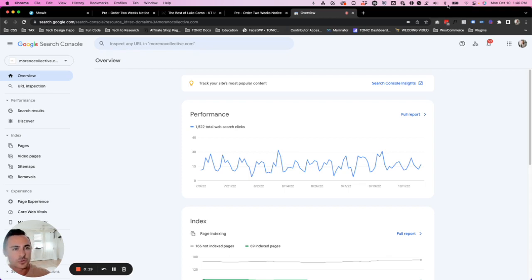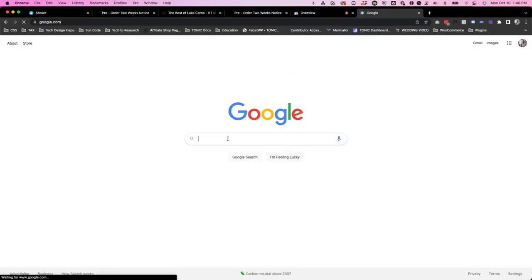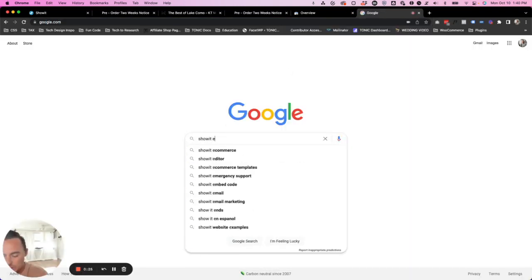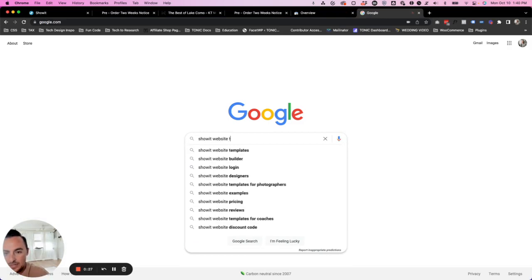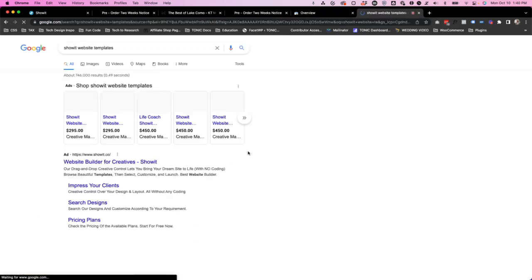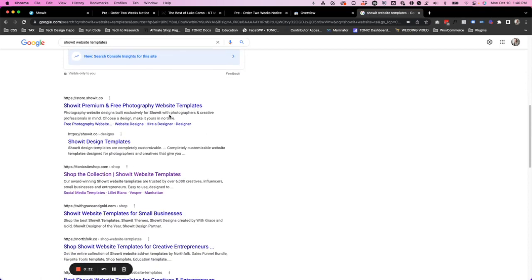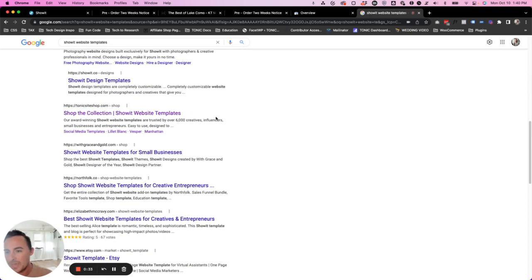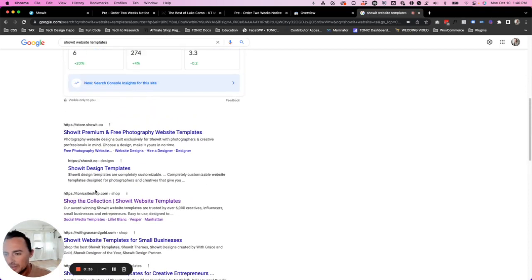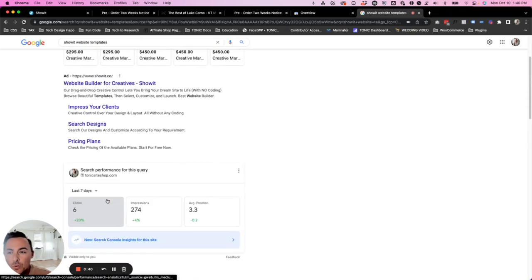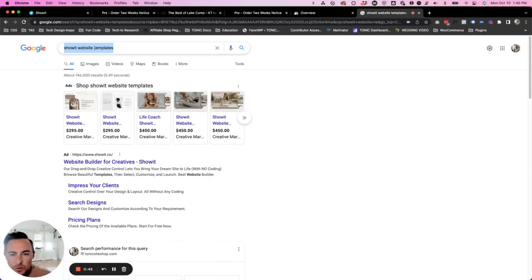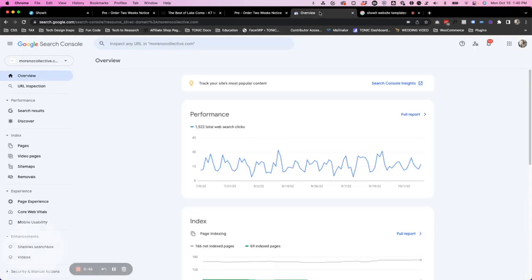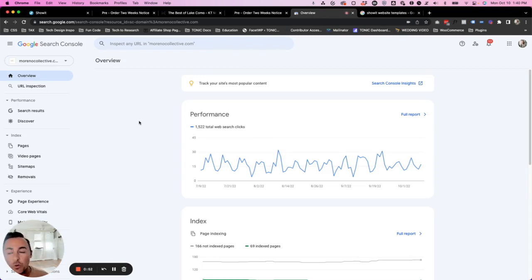The Google Search results page is basically like if we go to google.com and we type in showit website templates. This here is the Google Search results page. We can see Tonic has a link here on page one. But if you don't want to just manually search keywords and see if you show up, you can use Google Search Console to give you insights into what keywords you're actually ranking for, which is really cool.